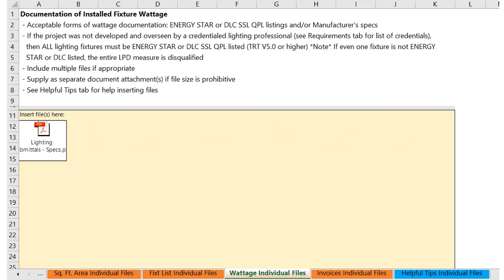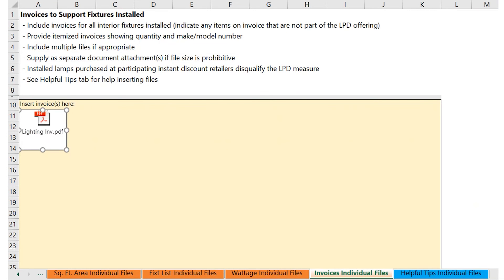You can embed your information — basically the documentation providing the wattage amounts — on this tab. Either the lighting specs or the QPLs that are provided from the DLC list or Energy Star. We are just asking that you input all documentation regarding the wattage of the fixtures here.